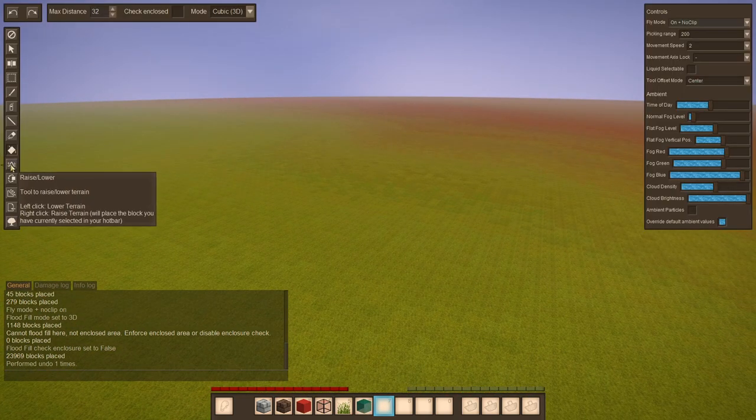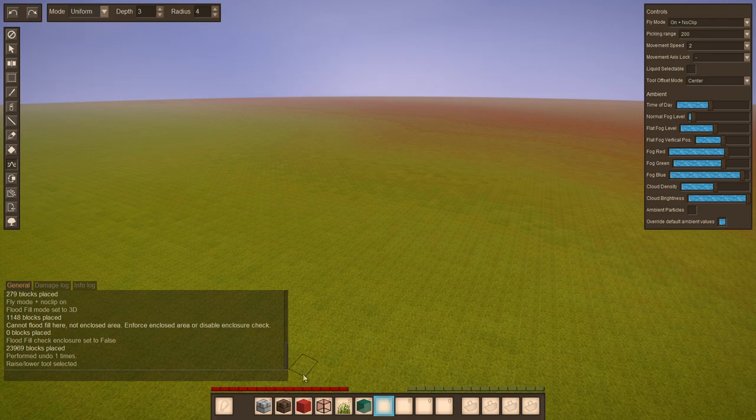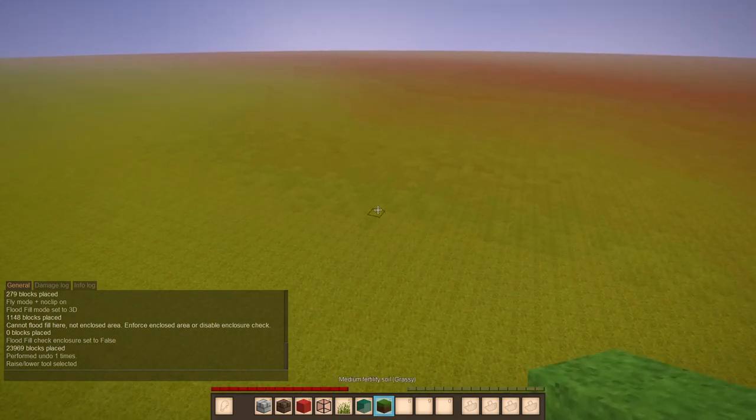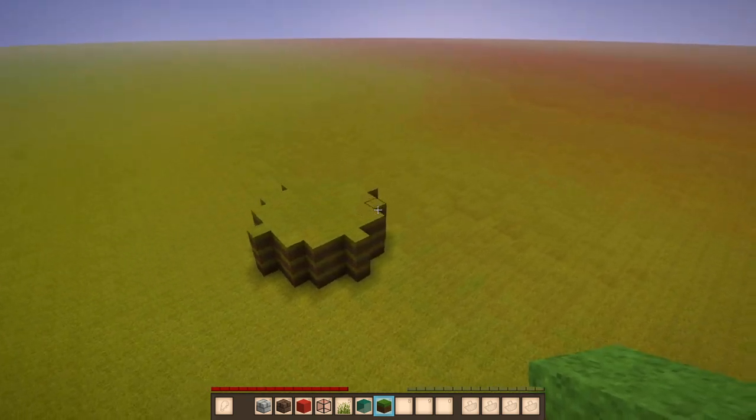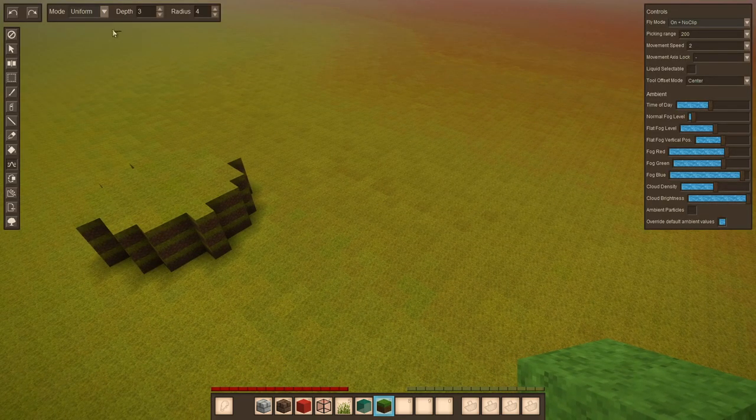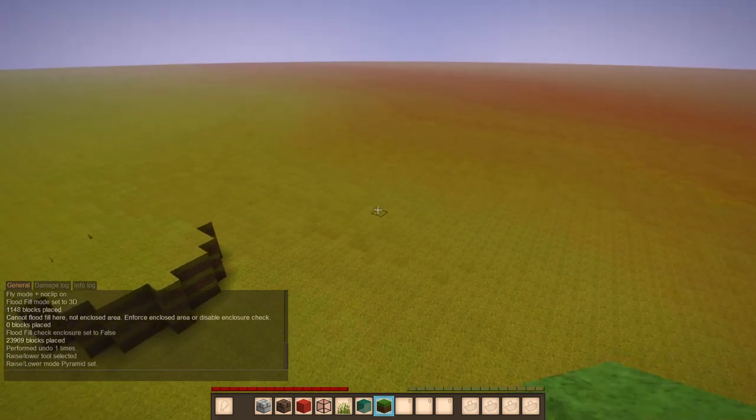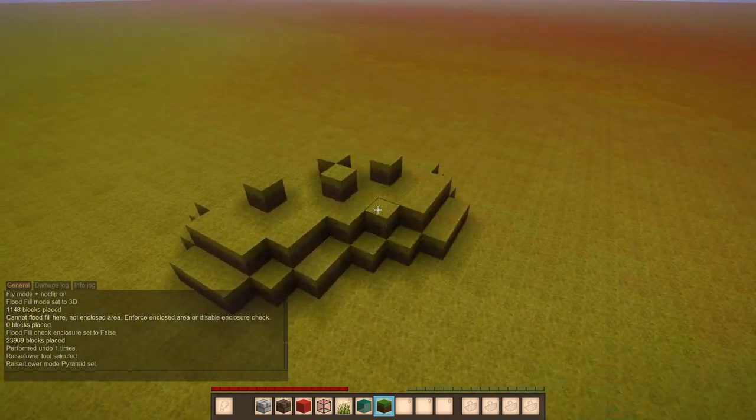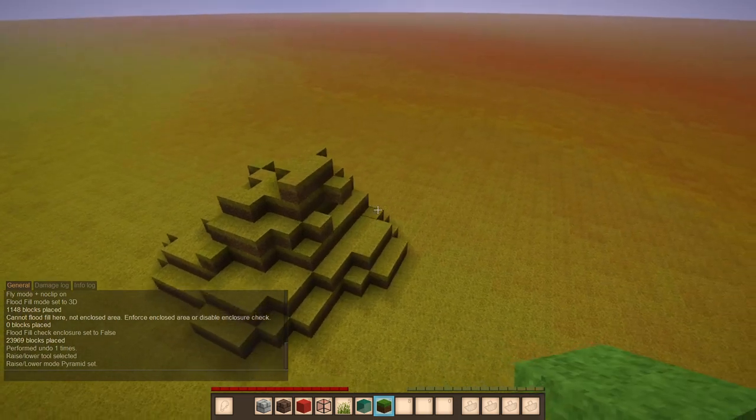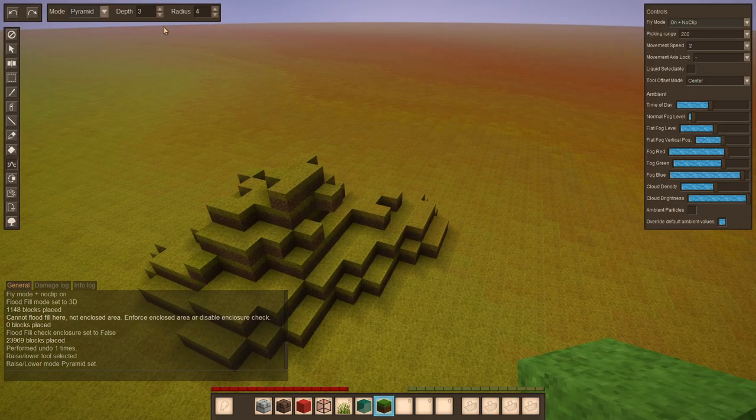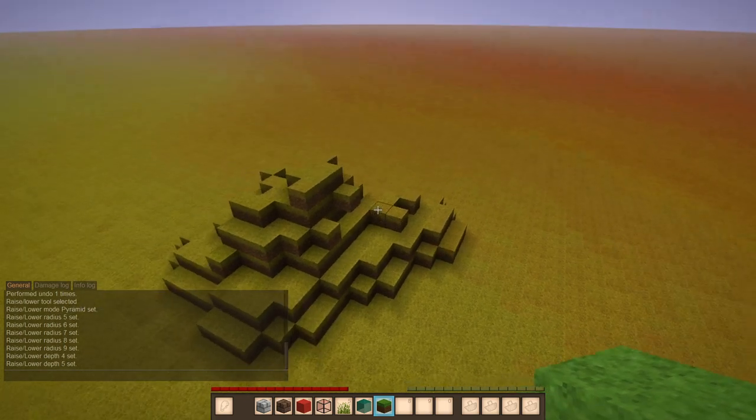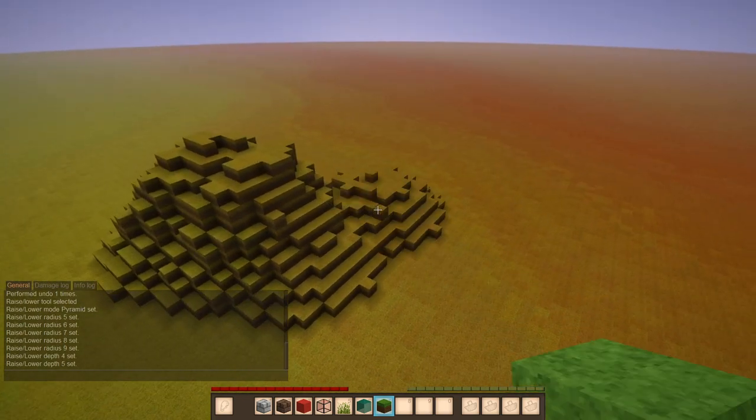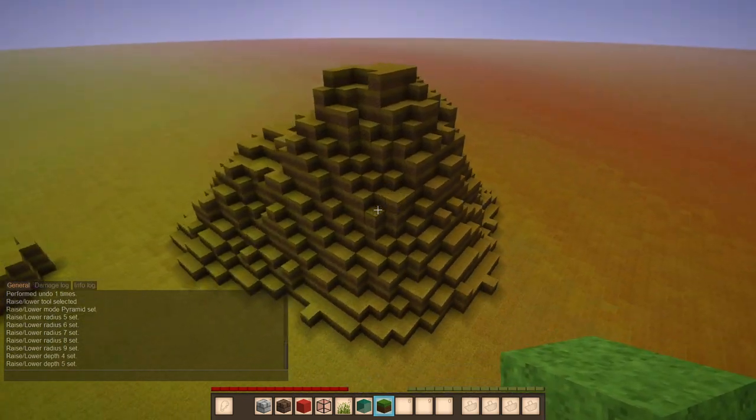Okay, up next is the raise lower tool. This lets you raise and lower terrain. Maybe we take some grass block in hand. Right click and you get to see a cylinder like that. A more fitting use is the pyramid mode. And if you right click, you see a small pyramid. And if you keep clicking, you get to see how we raise the terrain. Let's increase the radius some more and the depth. And you get to immediately see how useful this can be for creating mountains.